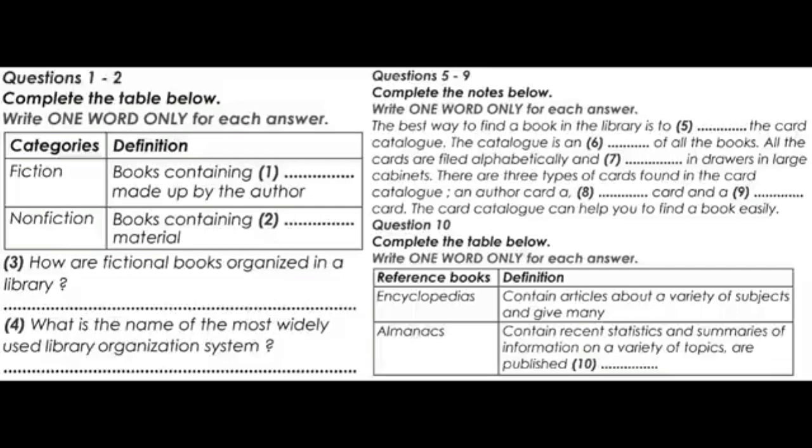The best way to locate a book in the library is to use the card catalogue. The card catalogue is an index of all the books in the library. Information about a book is listed on cards. All the cards are filed alphabetically and stored in drawers in large cabinets. The card catalogue can help you locate a particular book, a book on a certain subject, or a book by a particular author.